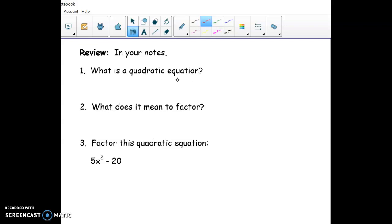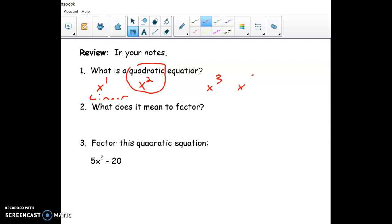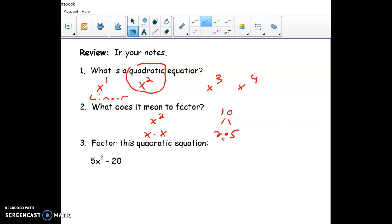A quadratic equation is just an equation with x squared in it. If the highest exponent is 1, that's called linear. A quadratic has x squared, and later we'll study x cubed, x to the 4th, and so on. For now we're focusing on x squared. Factor just means to break apart — x squared breaks apart to x times x, and 10 breaks into 2 times 5. It's just reversing the multiply process.